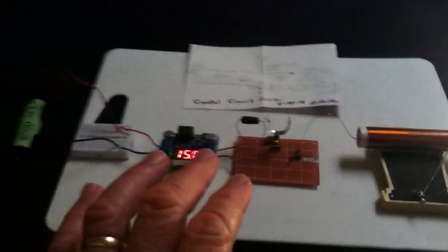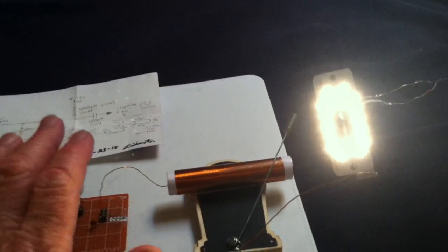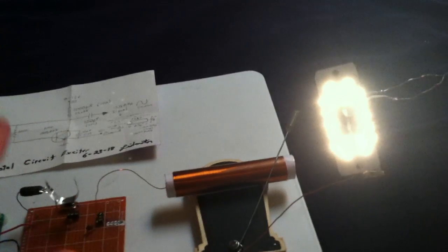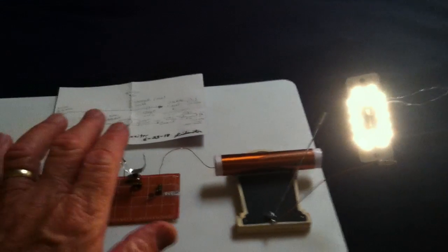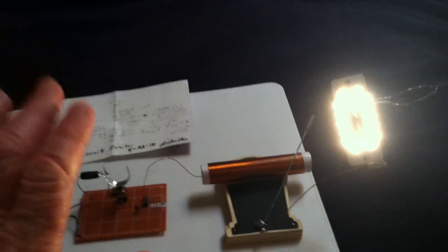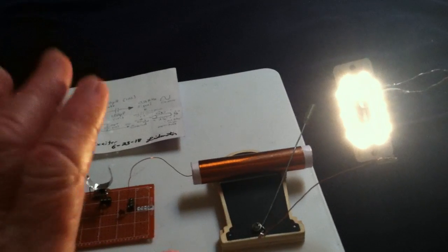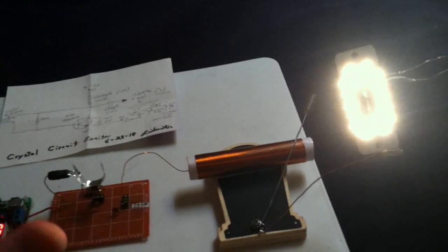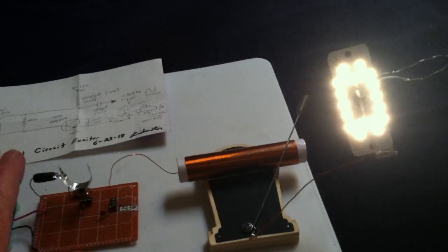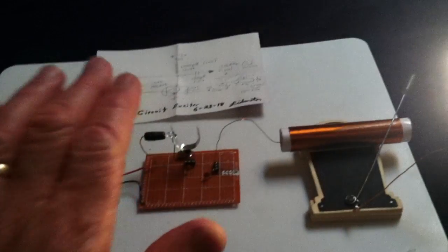I can change the capacitance with my hand and adjust this thing with my hand. These things are very touchy with capacitance and it'll go in and out of the resonance just with your hand near the system.